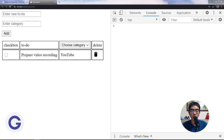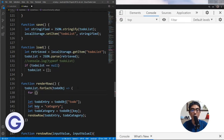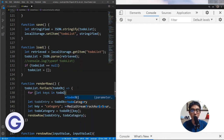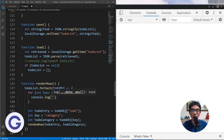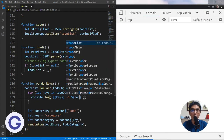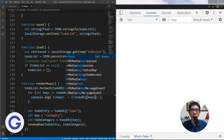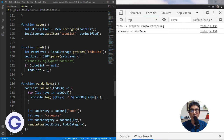Next we learn the for-in loop. Suppose we have an object; we can use a for-in loop like: for (let key in object) { console.log(`${key}: ${object[key]}`); }. The for-in loop iterates over the keys, so in the console we see the first key pointing to 'prepare video recording' and the second key pointing to 'youtube'. This is how to use for-in to loop over an object.